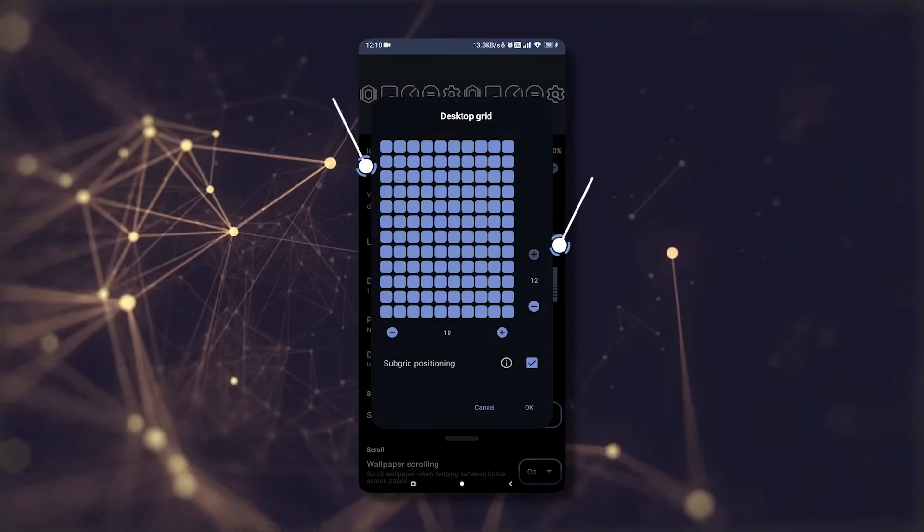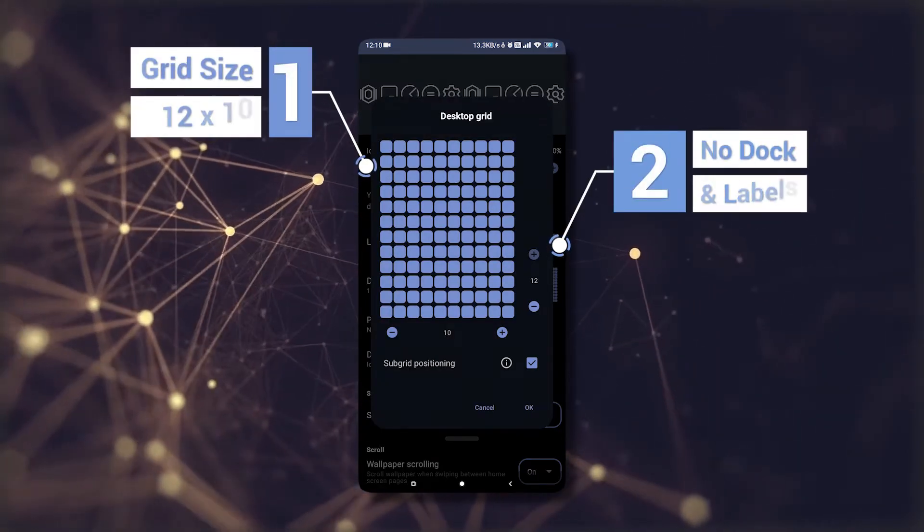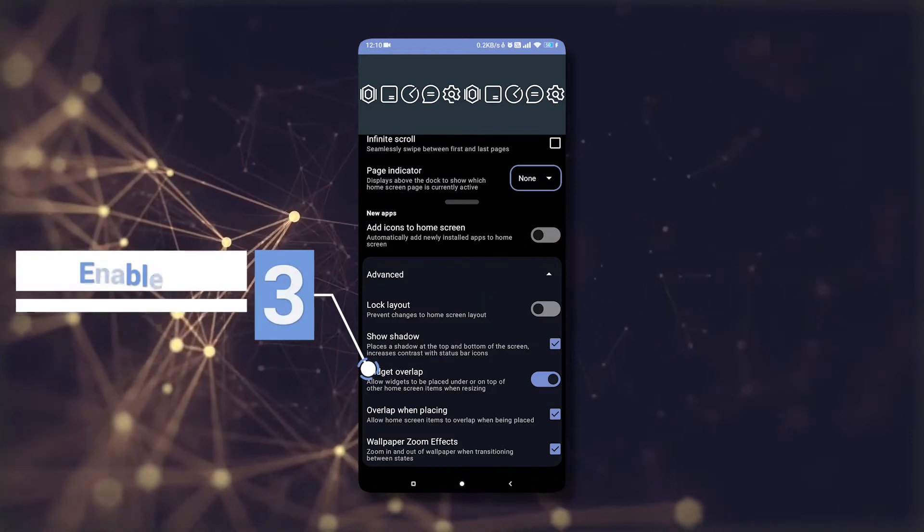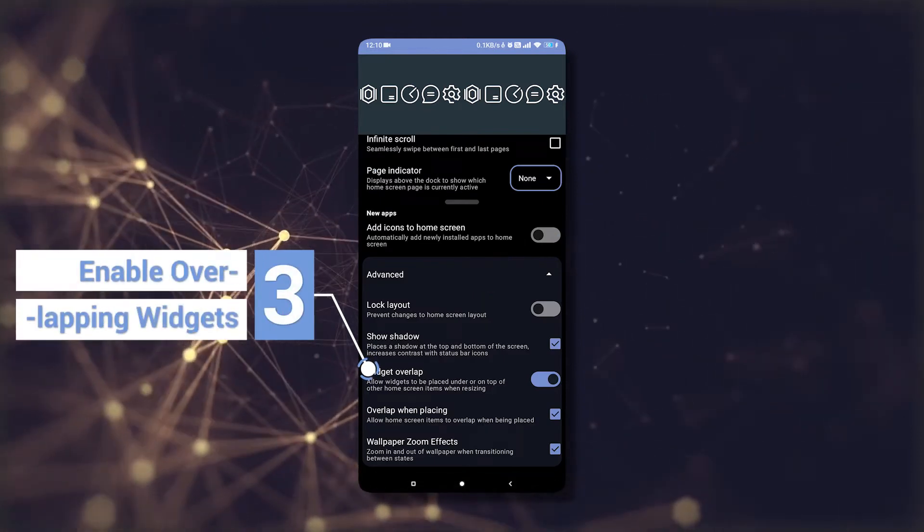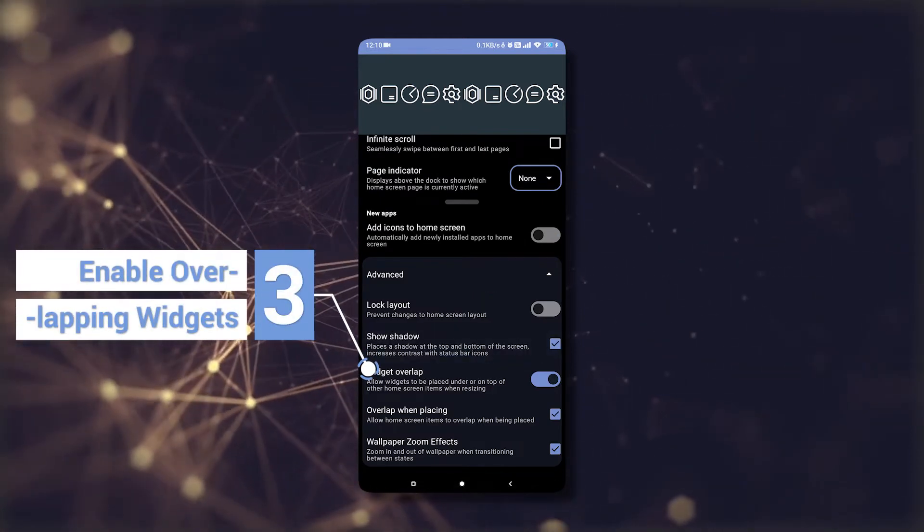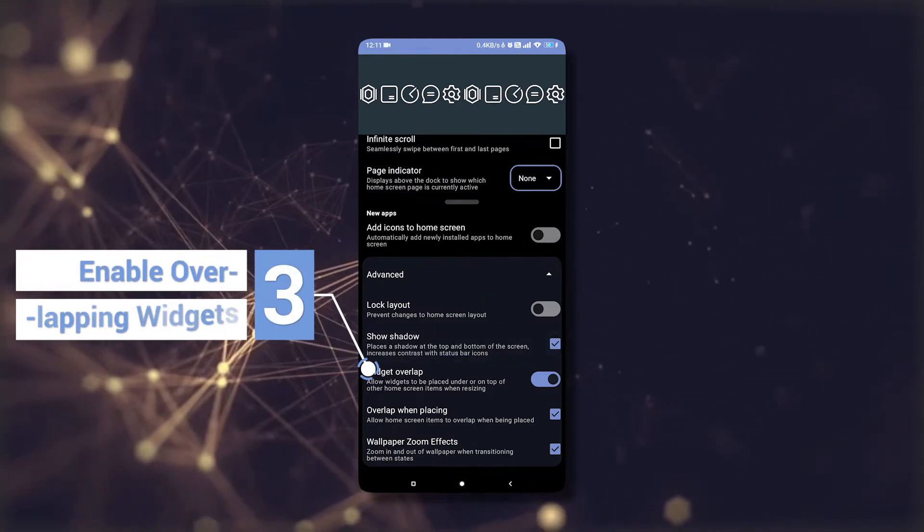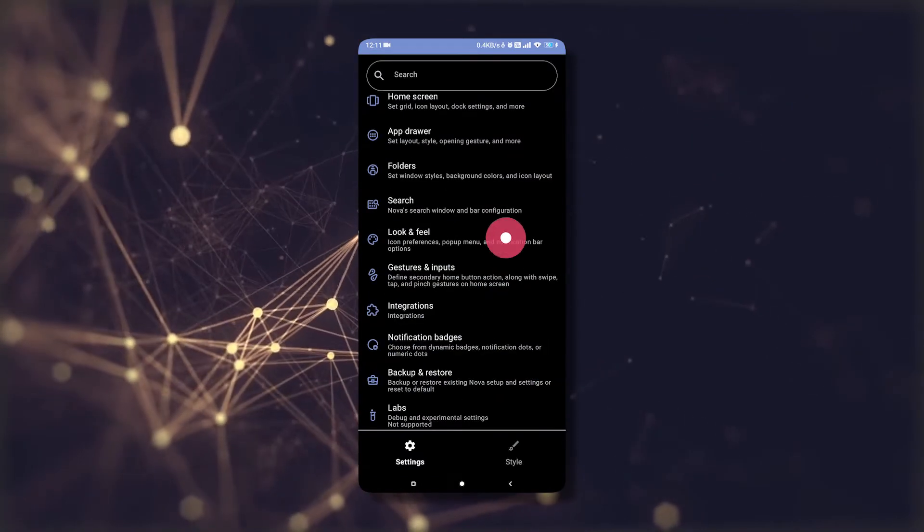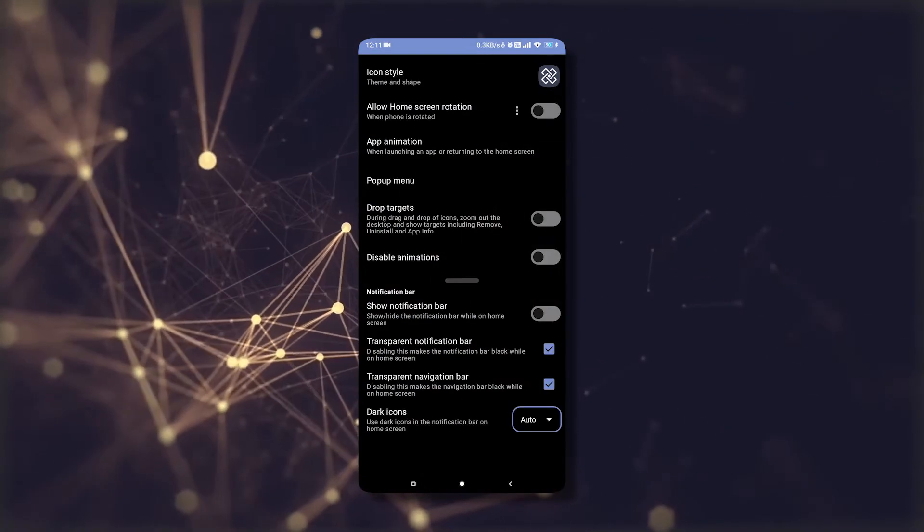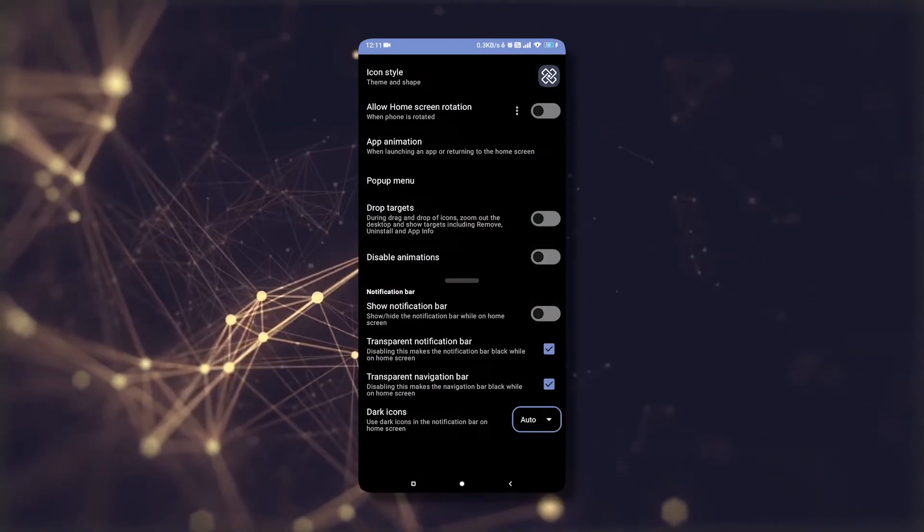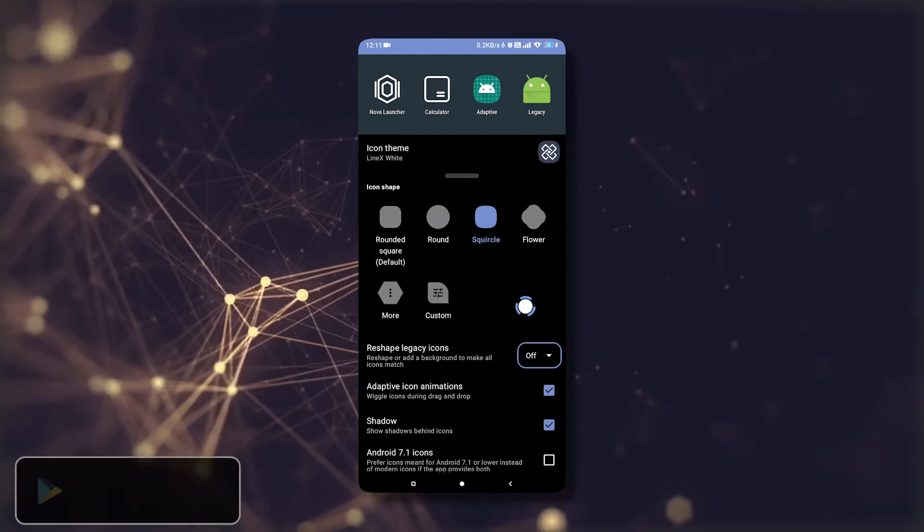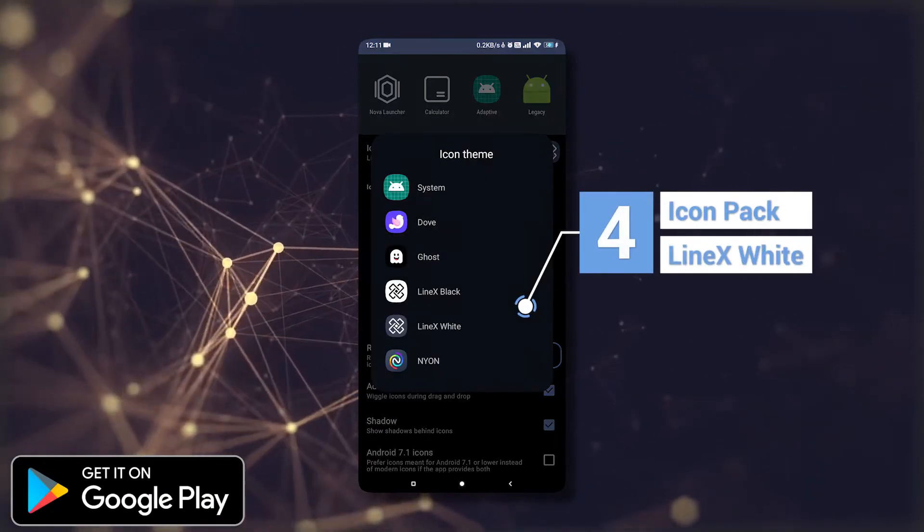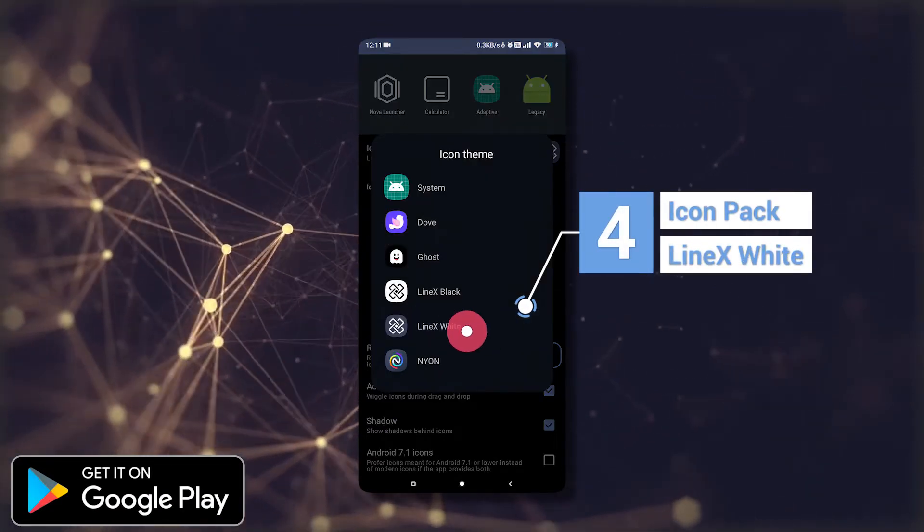Now for launcher settings. In launcher settings, we will change the home screen grid size to 12 by 10 and disable the dock and labels. We will also enable overlapping widgets. For the icon pack, I will use Linux White. You can use any white themed icon pack you like.